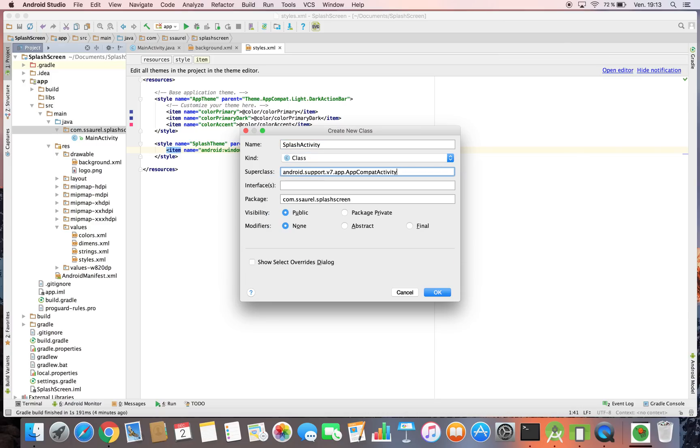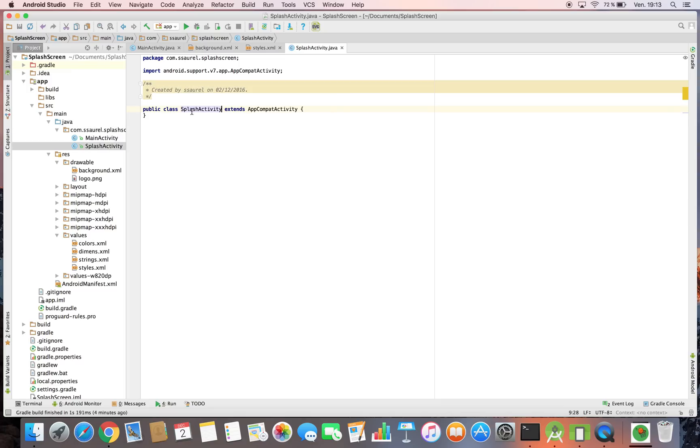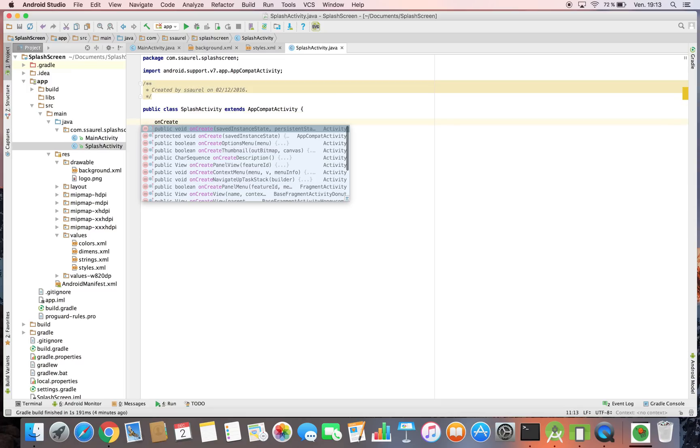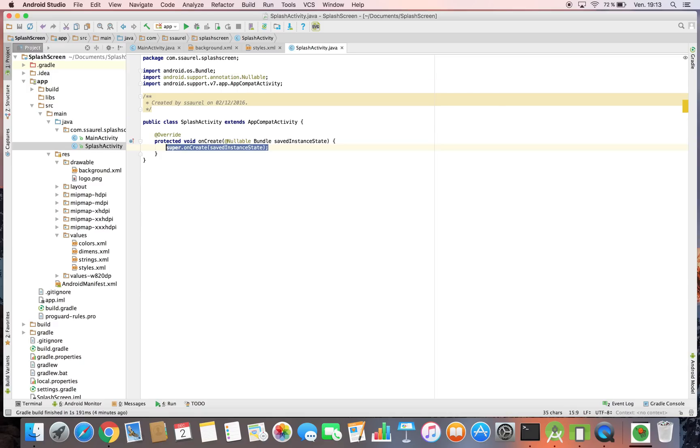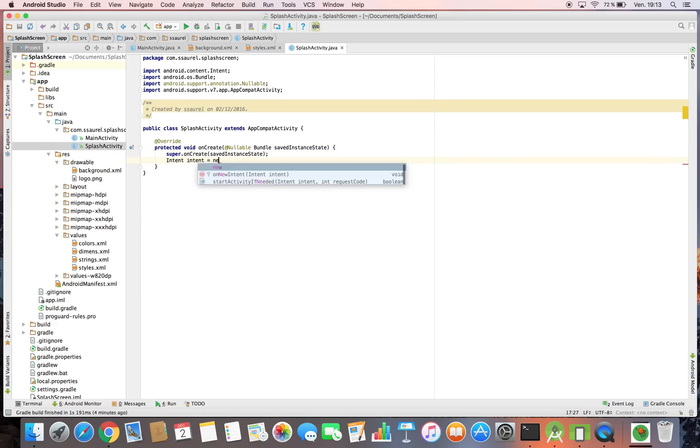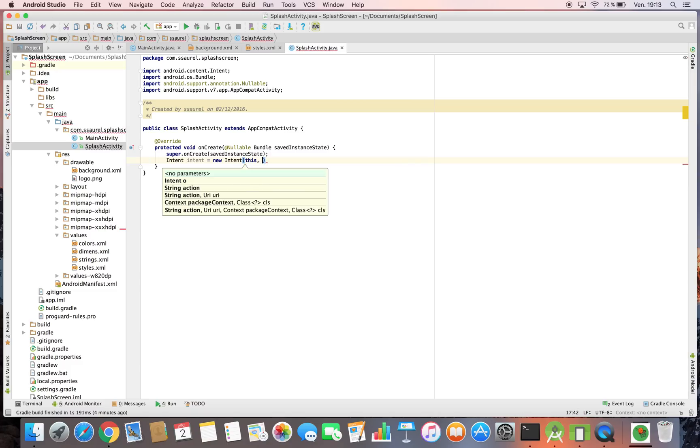Now we have to create a splash activity with the following code. You can notice that you don't have to define a view for this splash activity because just after the creation, you go to the main activity of your application and finish the splash activity.